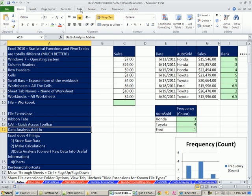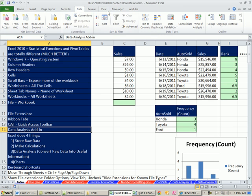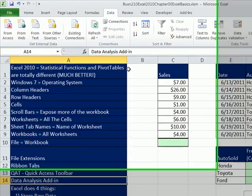If you go to the Data ribbon tab, I don't see my data analysis. Data analysis add-in has lots of amazing statistical features. So let's see how to do that.